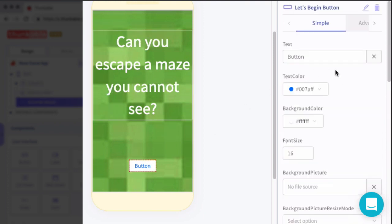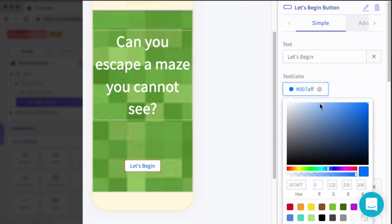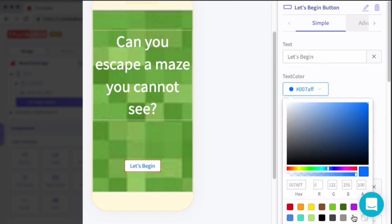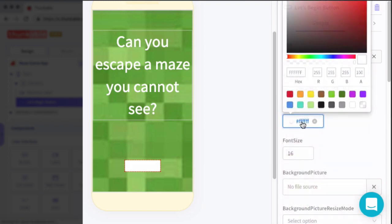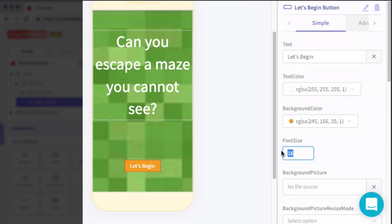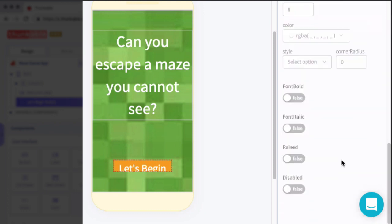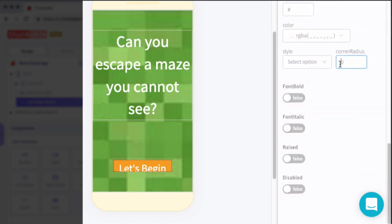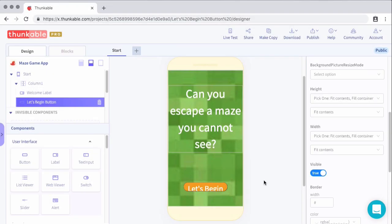Now for the button properties, we have six things to change here. We'll set the text to let's begin. We'll set the text color to white. We'll set the background color to orange. We'll set the font size to 30. We will set the corner radius to 20. And then we'll go ahead and set raised to true. Alright, so we have the screen laid out.